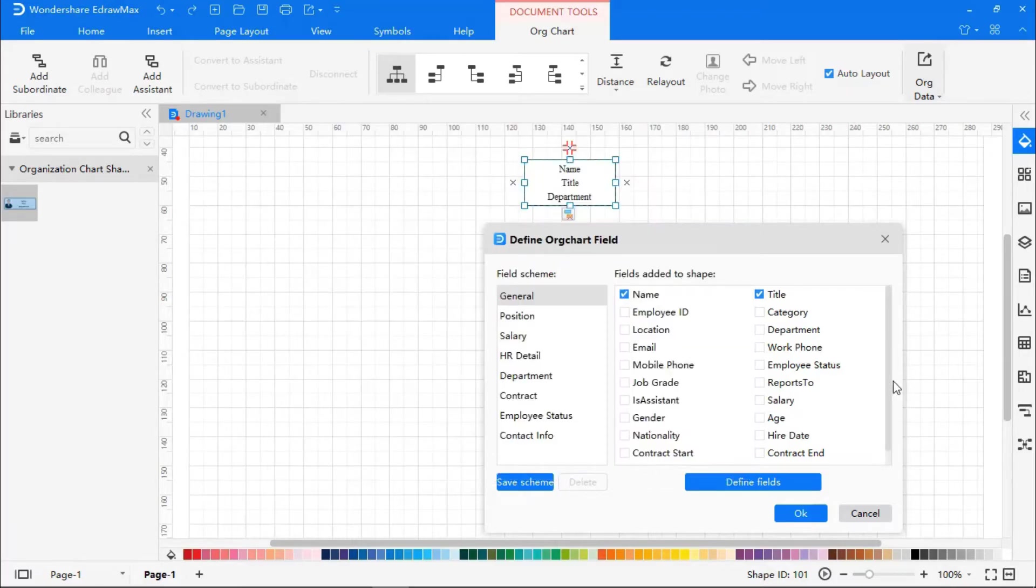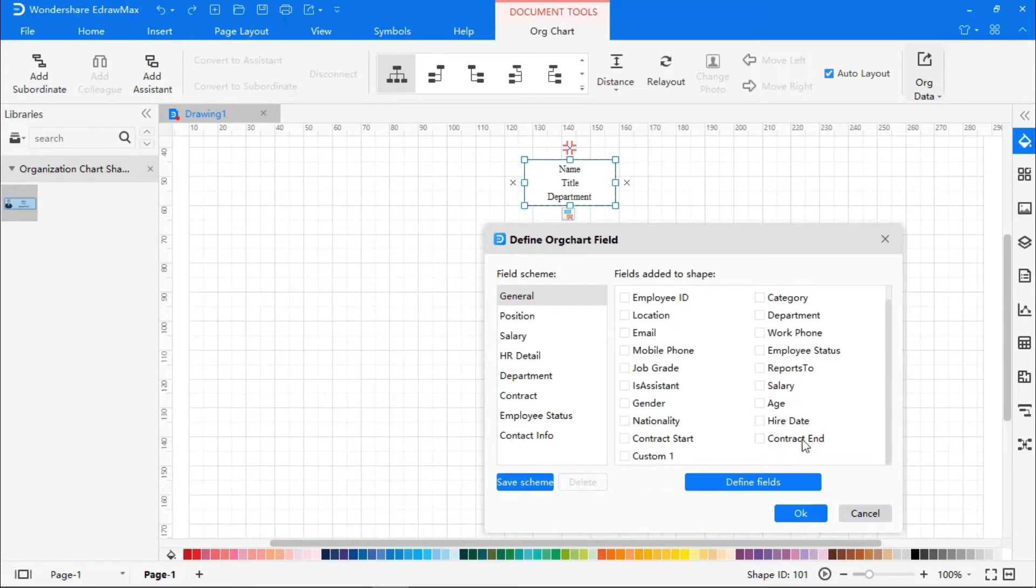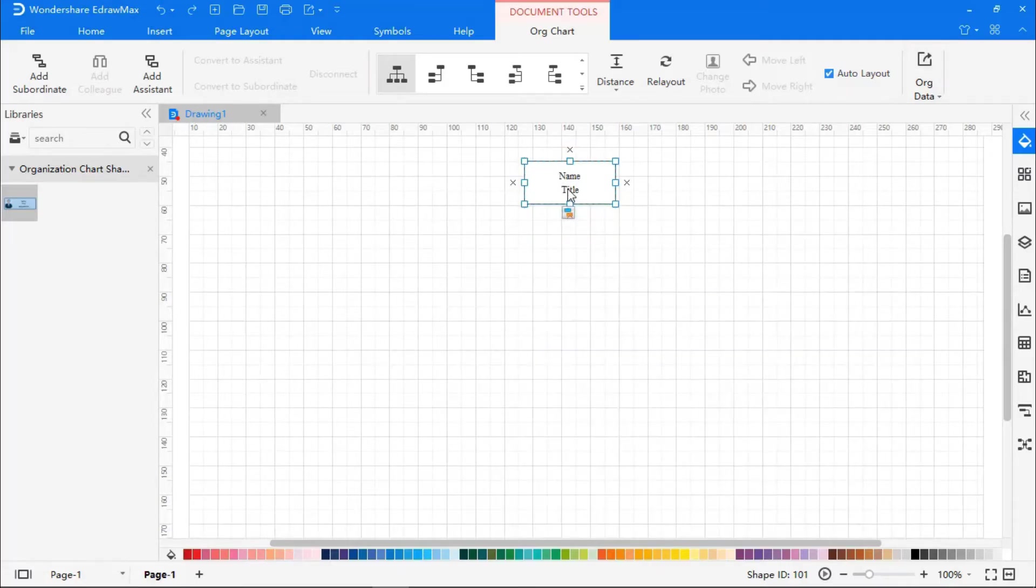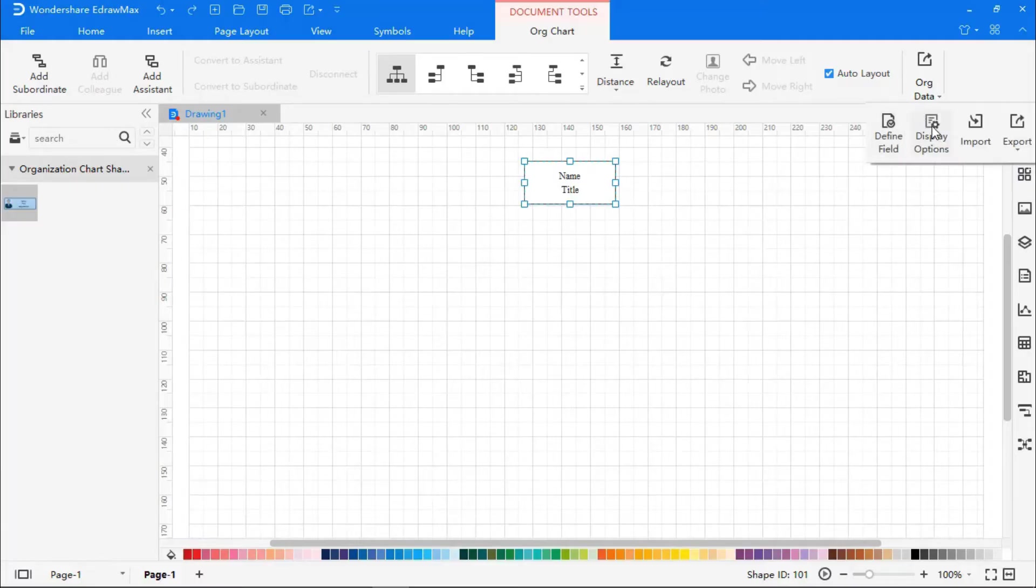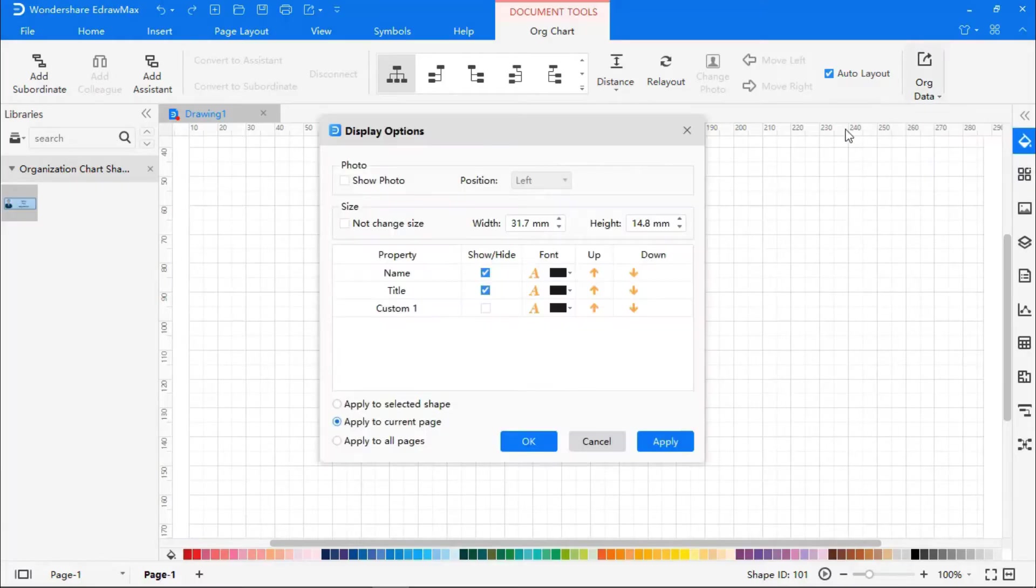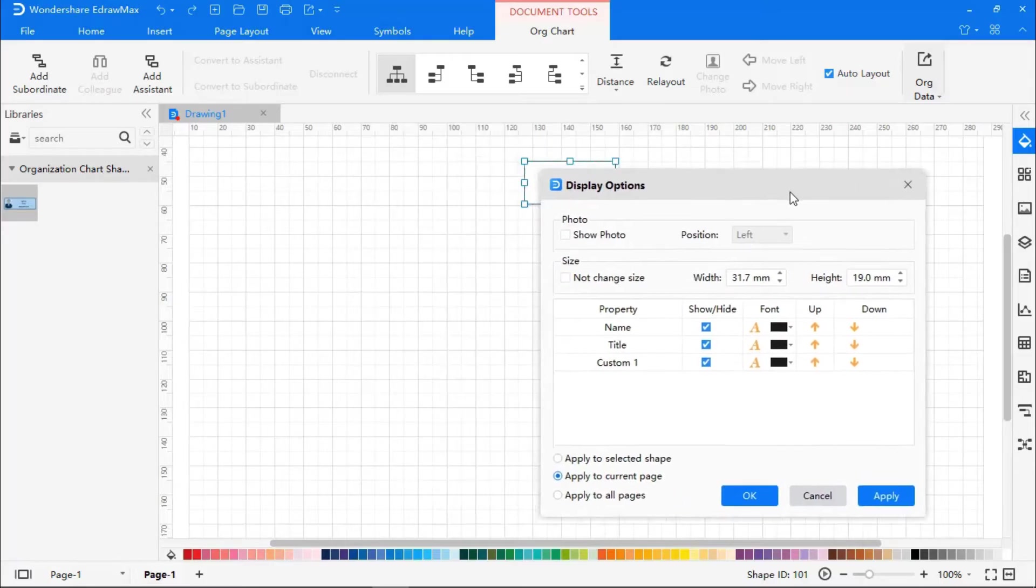But you don't see it in the box. Now, again, let's go to Org Data, click on Display Options, and here you will see your custom field unchecked. Click the checkbox, and now, if you click Apply, you will see it in the box.